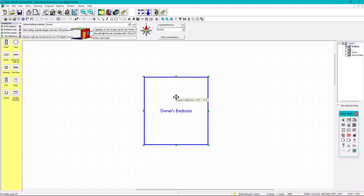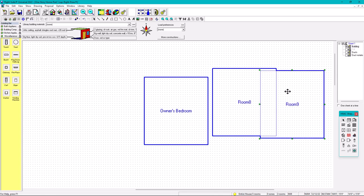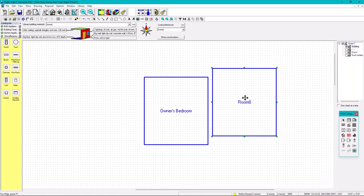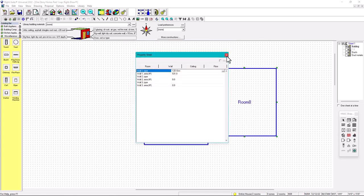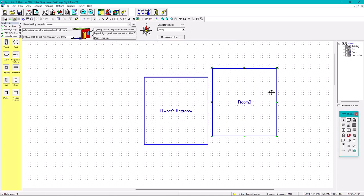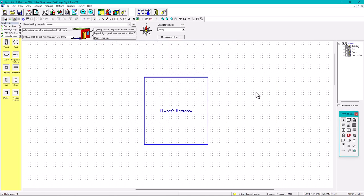This bedroom is completely established with the parameters we need, and you can always copy-paste it. That's exactly what I'm going to do — copy-paste it to every room so the insulation and all settings carry over. Now let's continue with the windows.